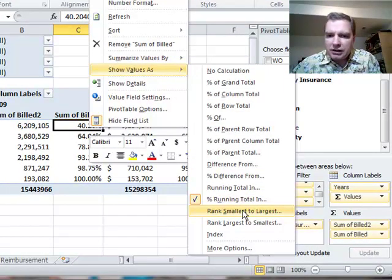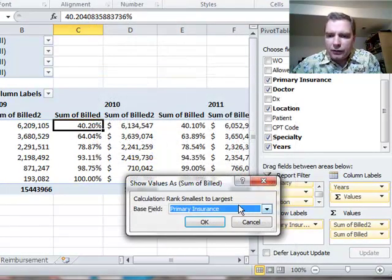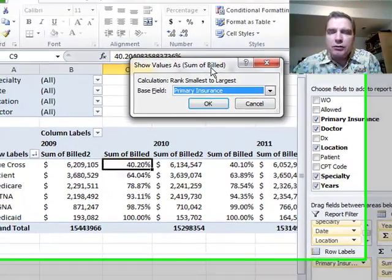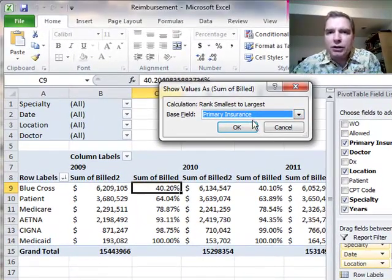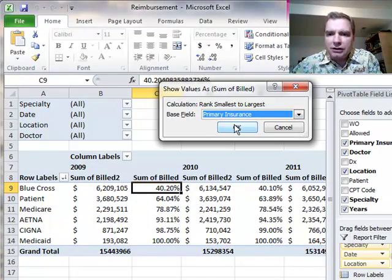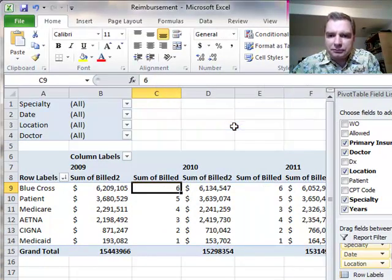So I'm going to start by ranking smallest to largest, and the first thing Excel is going to ask me is the same question we've seen several times now: what's your baseline? So I'm going to start by primary insurance, click OK.